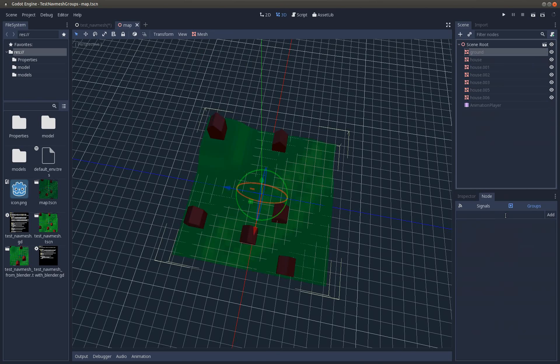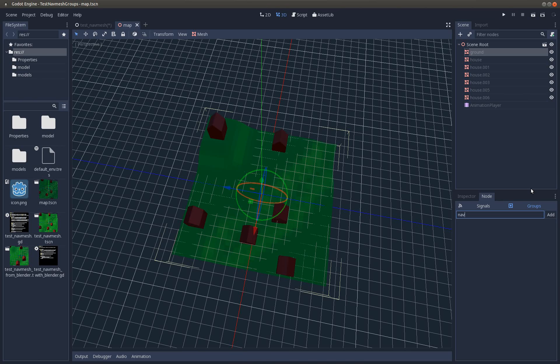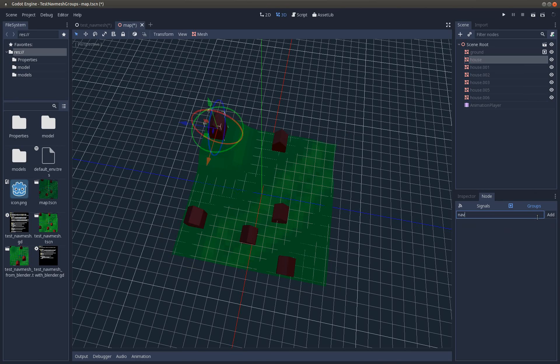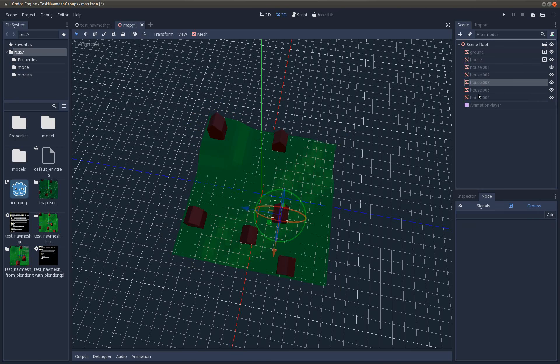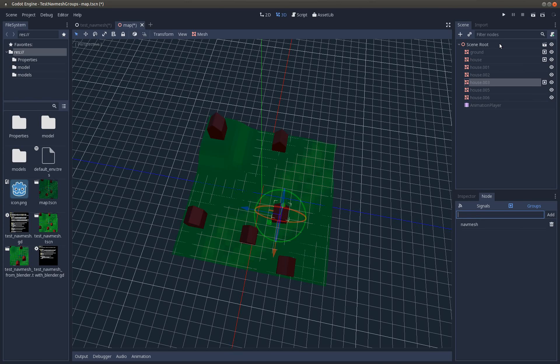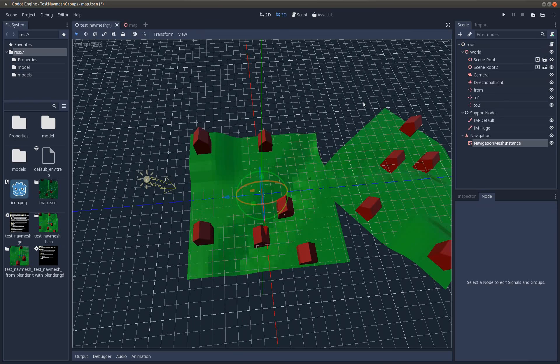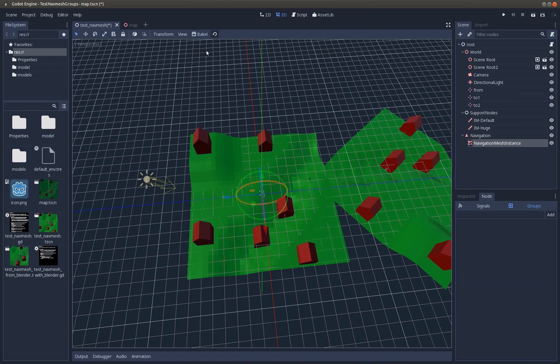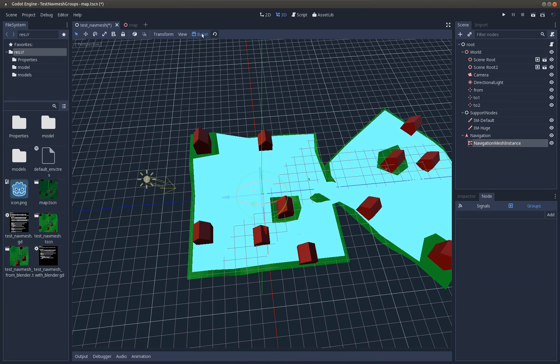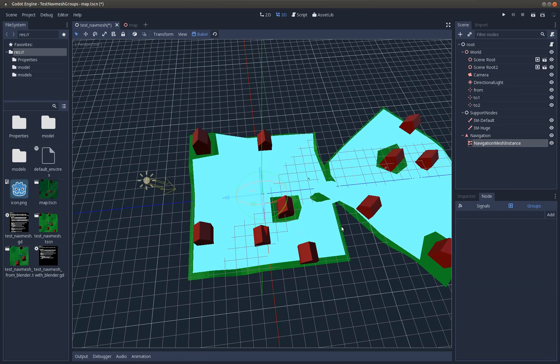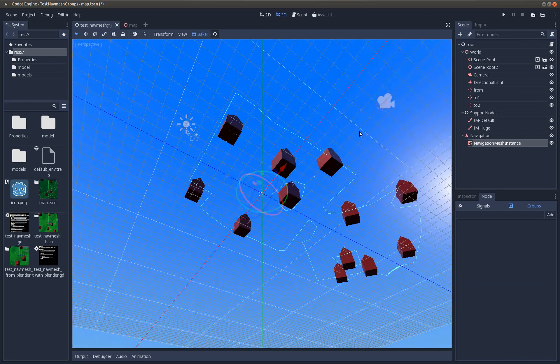Let's go inside. Let's say the ground is part of the nav mesh, and let's take some houses. If I now bake, you see those two houses which are in the group are considered, the others are ignored.